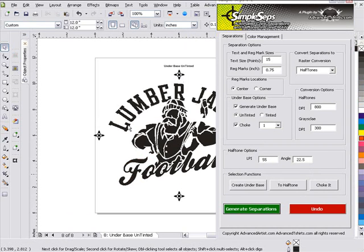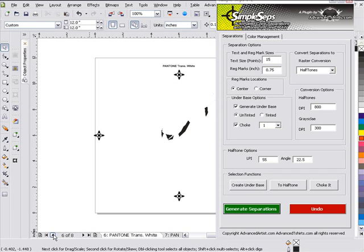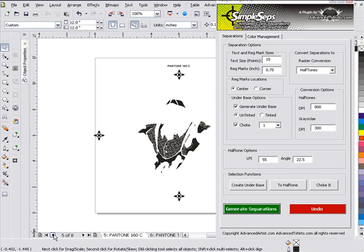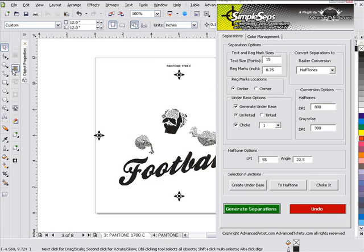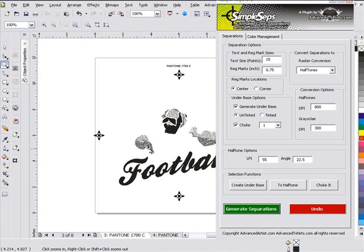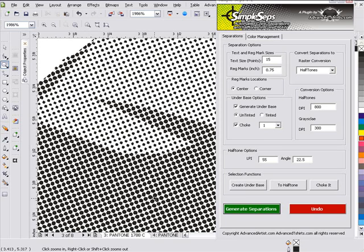Once Simple Steps has finished processing, we'll see that we have our white base here on page 8. If we go back to page 7, we'll see our golden yellow. Here we'll see our white highlight, or our Pantone trans white. We'll have our brown, here is our black, and here is our red. And if we zoom in, we'll see that we have very good halftones set up here that we can print with very effectively — nice round dots, as you can see there.